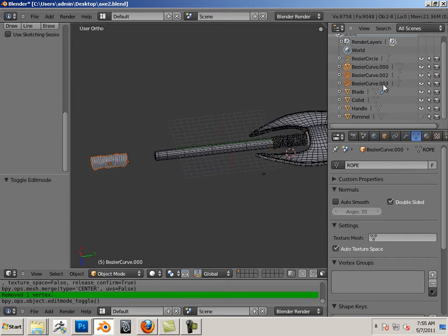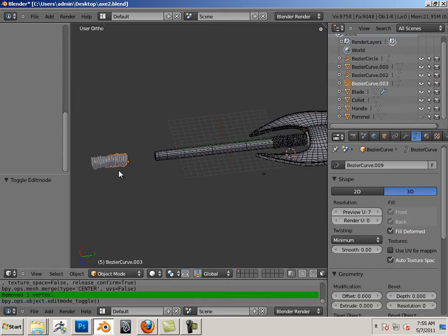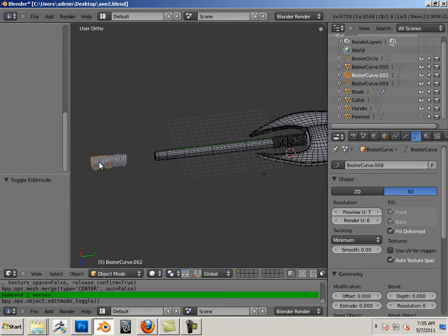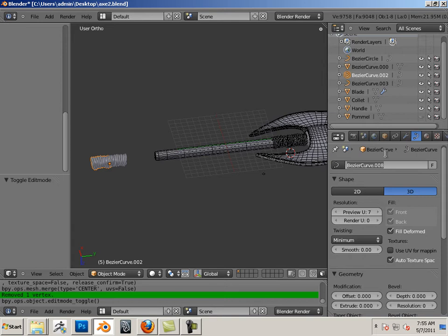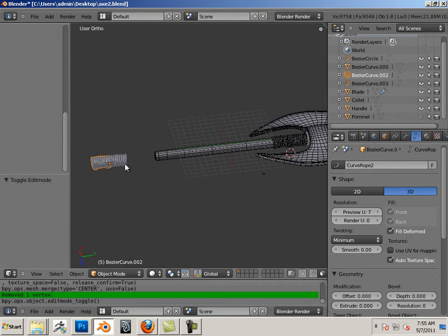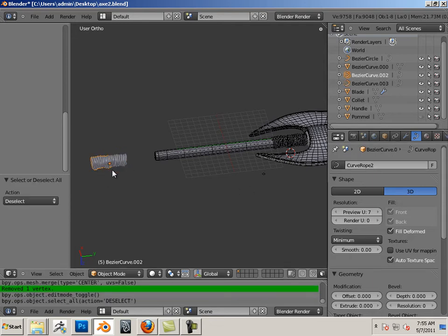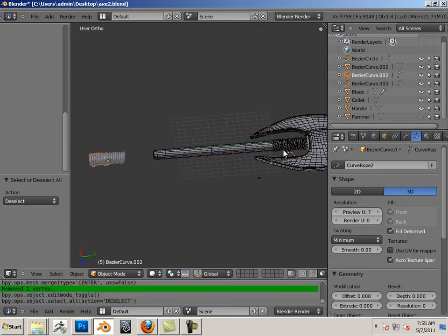These two I'll call this curve rope. Get better naming convention here. And curve rope two.